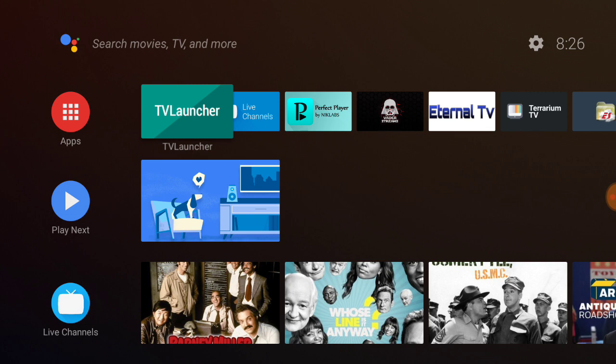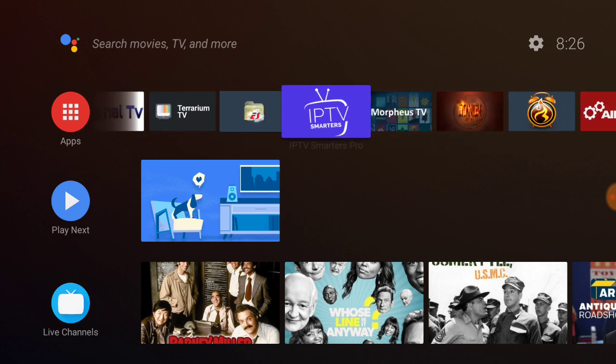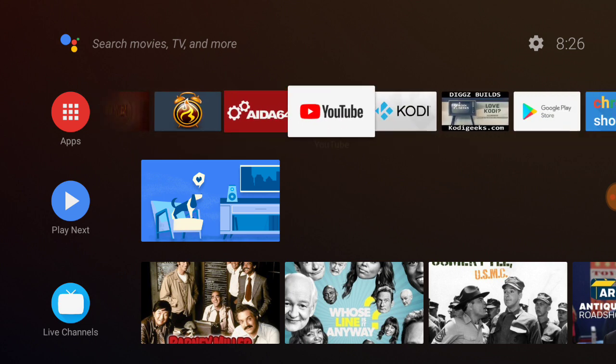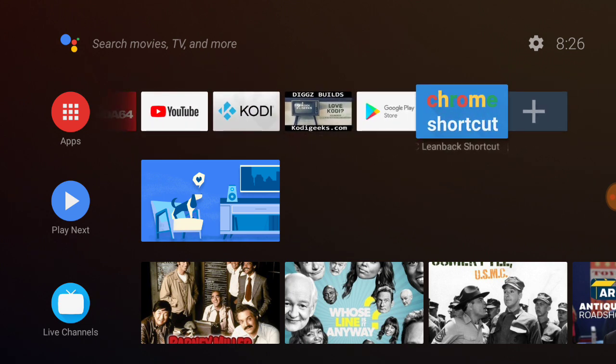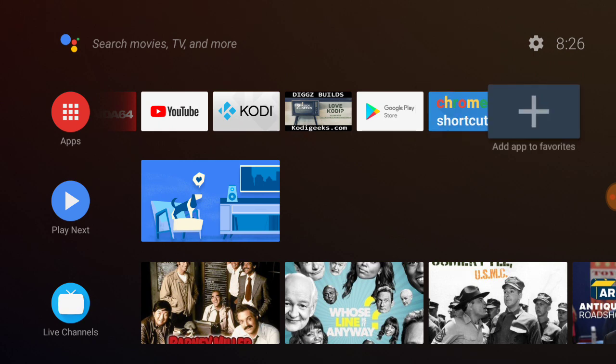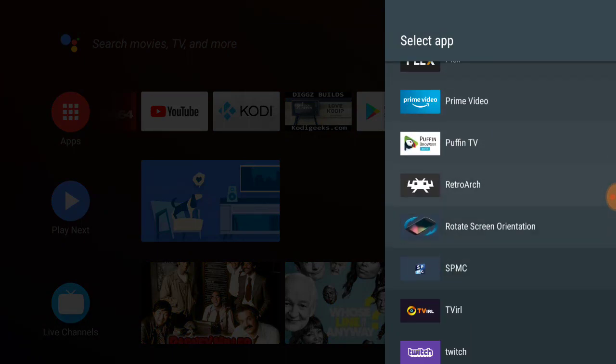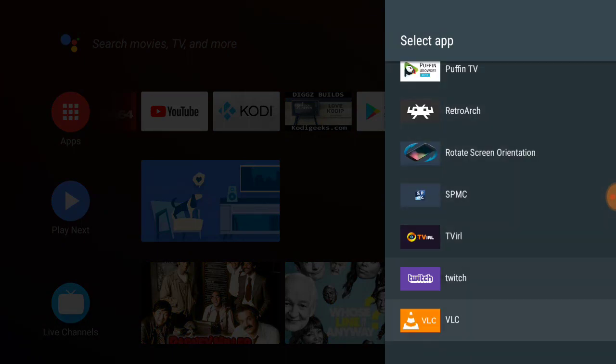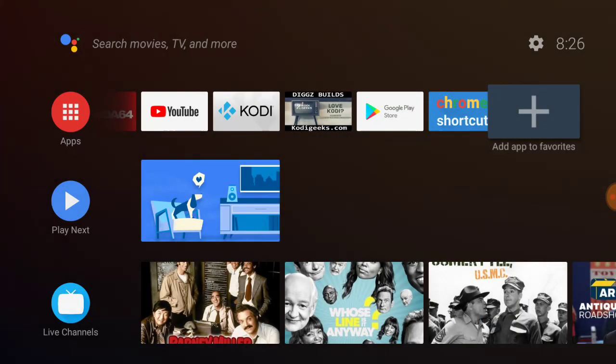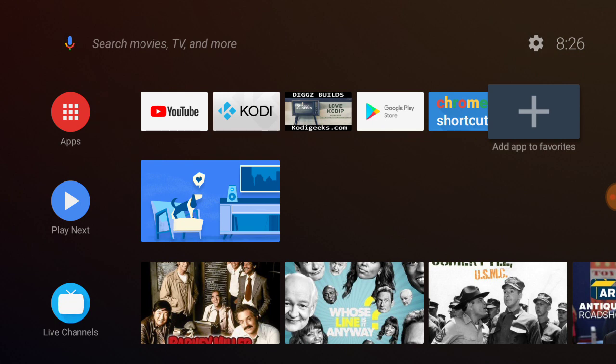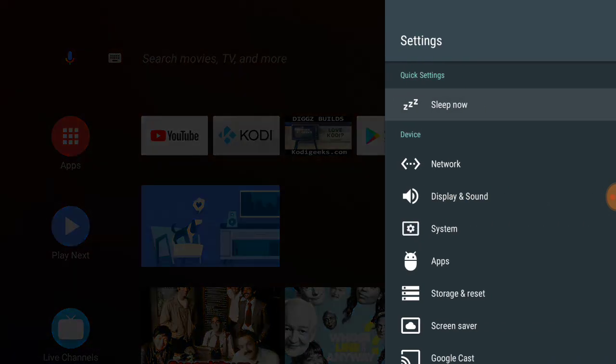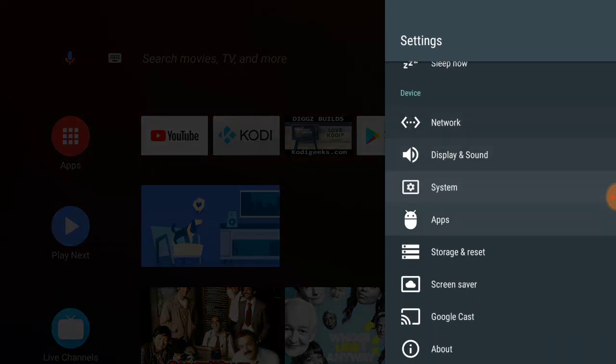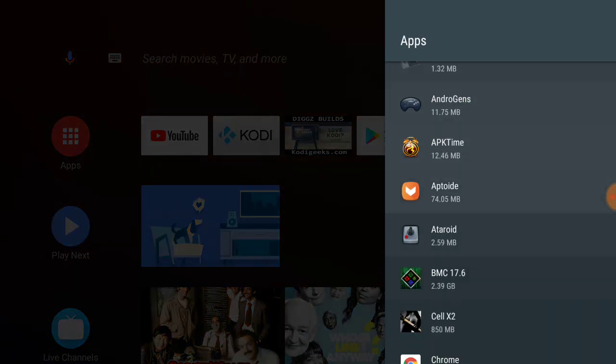Just experiment with launchers that will run side by side. I also found this Leanback Shortcut so you can have Chrome on there too. But if you add apps, there's only certain apps that you can add because they're not compatible.